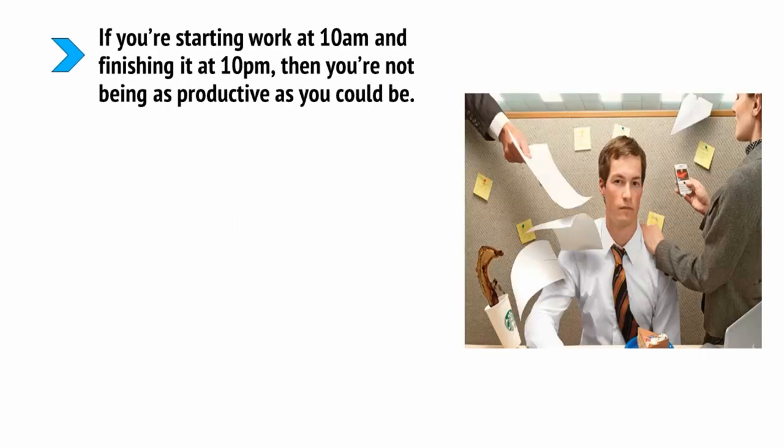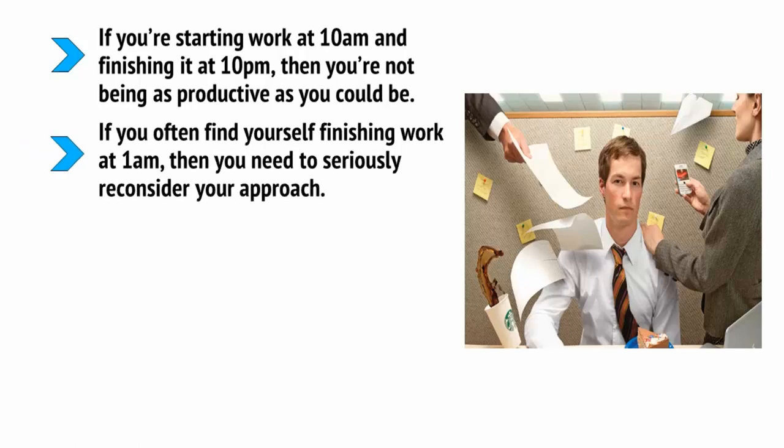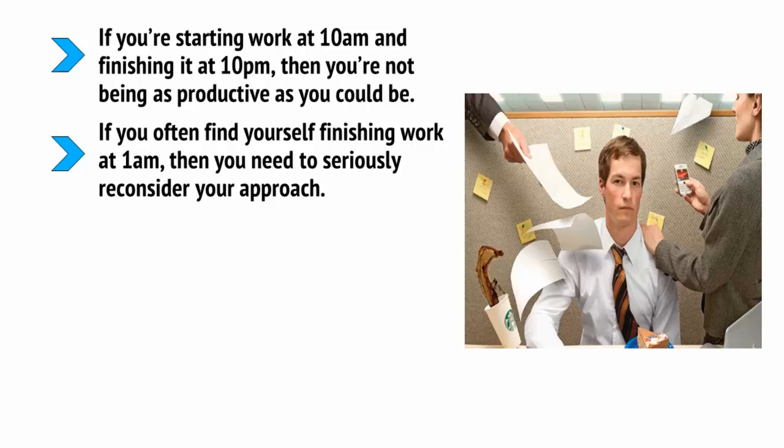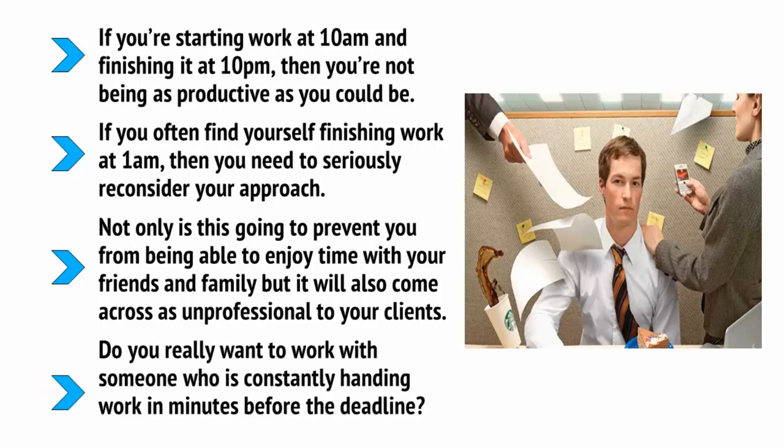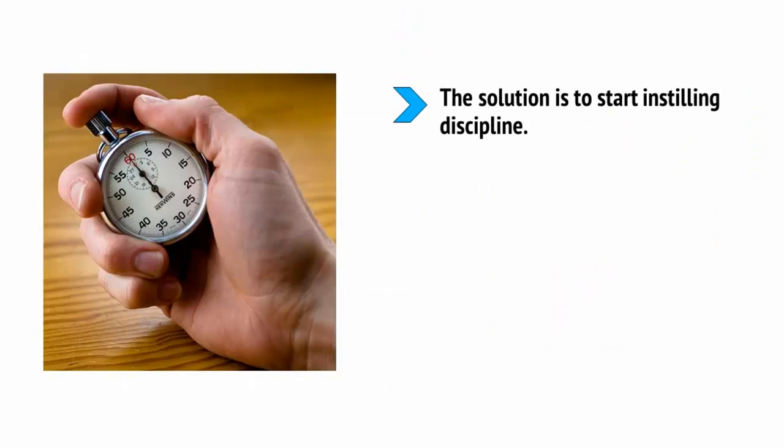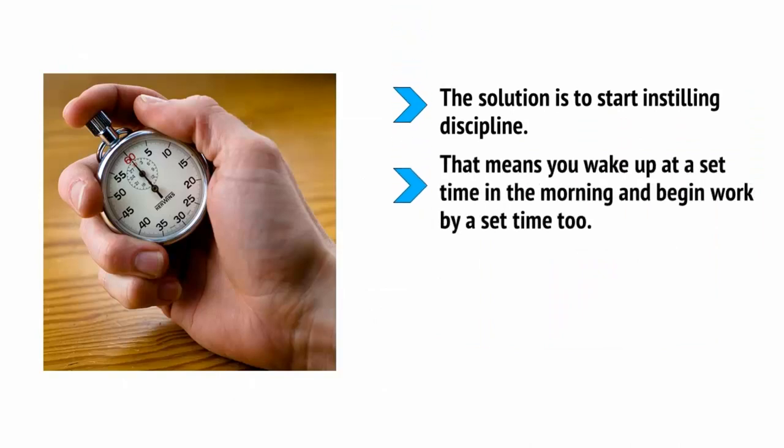When you're the boss, it's very easy to let your lifestyle go to pieces and to find yourself a bit all over the place as you try to instill structure and discipline in your own routine. But if you're starting work at 10am and finishing at 10pm, then you're not being as productive as you could be. If you often find yourself finishing work at 1am, then you need to seriously reconsider your approach. Not only is this going to prevent you from being able to enjoy time with your friends and family, but it will also come across as unprofessional to your clients. Do you really want to work with someone who is constantly handing work in minutes before the deadline? The solution is to start instilling discipline.